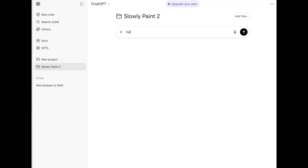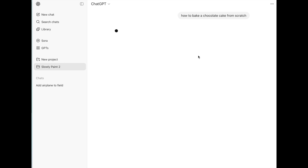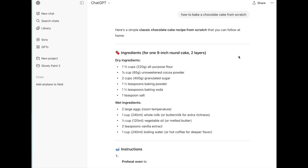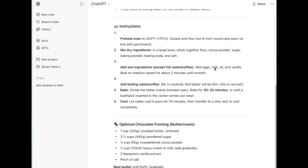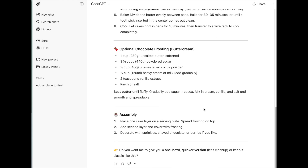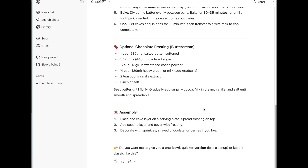This is the ChatGPT screen — a very clean presentation. We're going to type in the same question. It calls it a prompt — just how to bake a chocolate cake. It starts coming up with suggestions. Pretty quickly it comes up with the answer. We don't have to click any links. We don't have to go anywhere. It has the dry ingredients, the wet ingredients, the instructions — just like an assistant answering the question, with options and how to put it together.